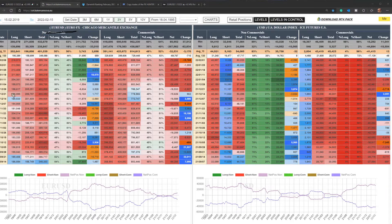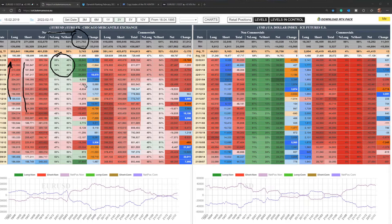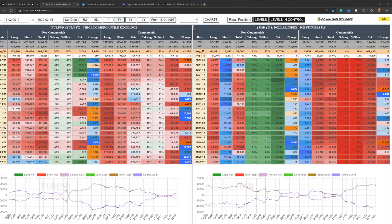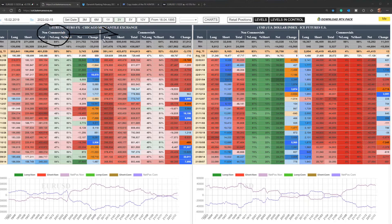Right now we are looking at the EURUSD and we can see that they are growing their long positions. And what they're doing with the shorts — they're closing them. So we can see that overall the exposure is growing and the net positions on the EURUSD are growing from the negative to the positive. That's giving me the bullish sentiment. However, it can still drop lower because there are not only the non-commercials but also the commercials, which is the other side — the hedgers.